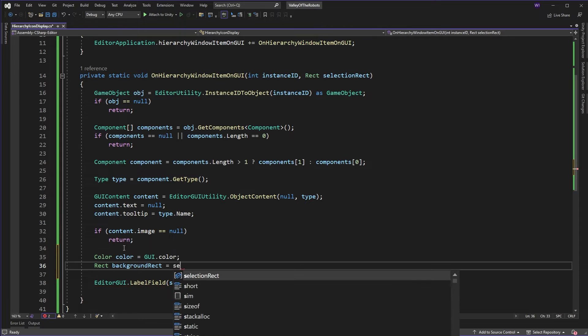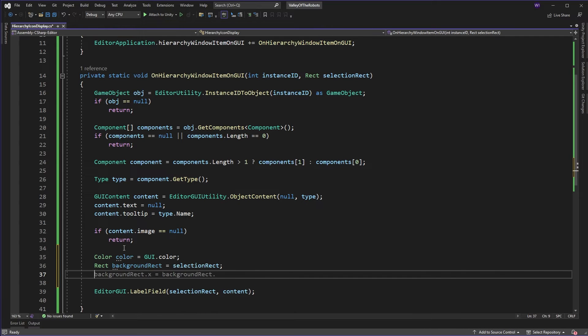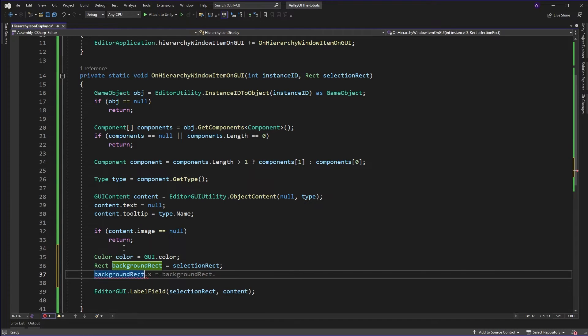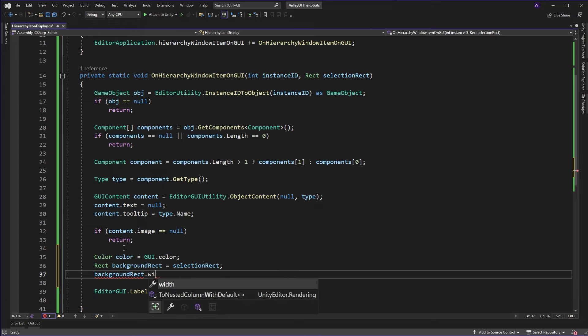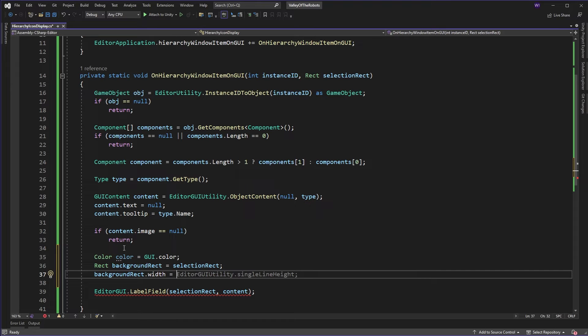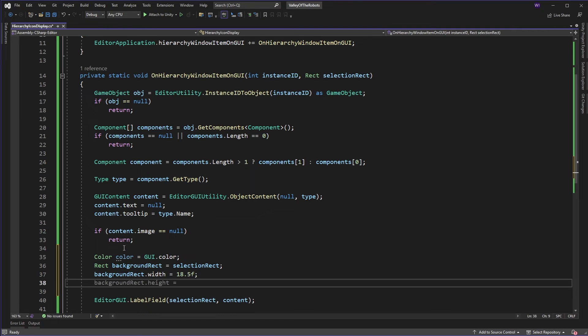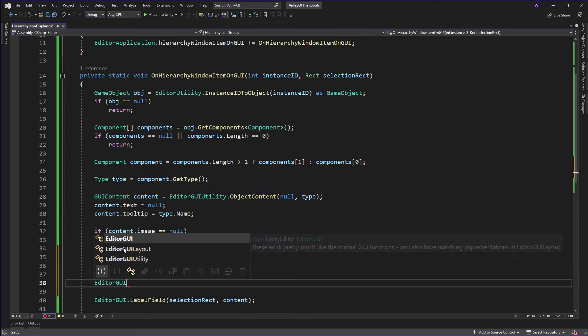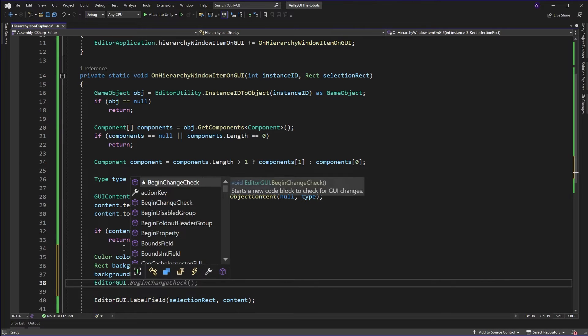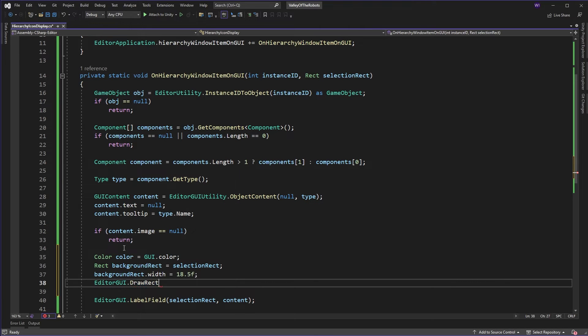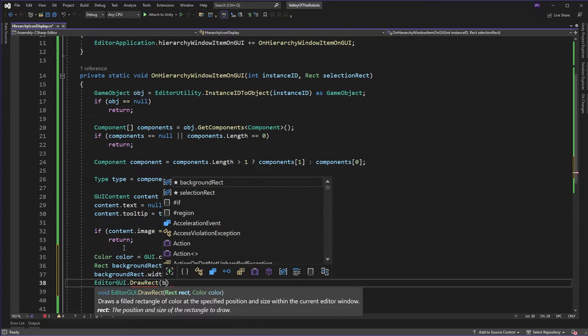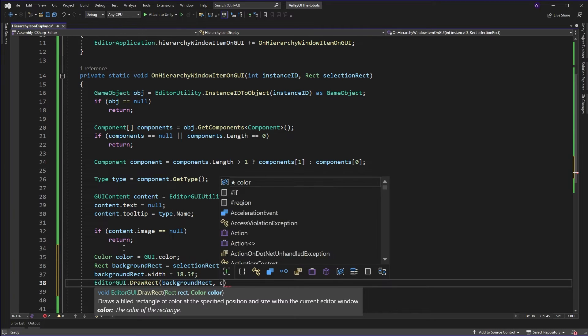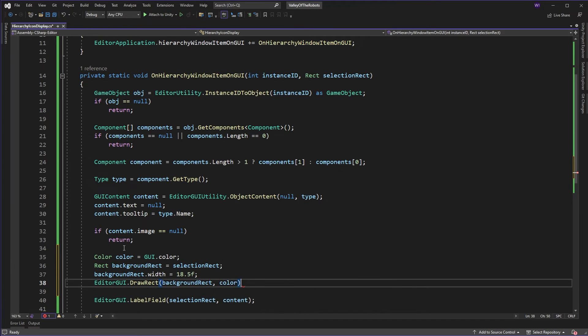And we'll start with the selection rectangle we have and we'll say the background rectangle the width because obviously we don't want to draw it right across the whole thing and cover up the name and all the rest. What we'll actually do here is we'll say okay how big is our icon width it's 18.5. Why I know that don't ask it took a while. Okay so EditorGUI.DrawRectangle background rectangle and we'll take in the color there we go.